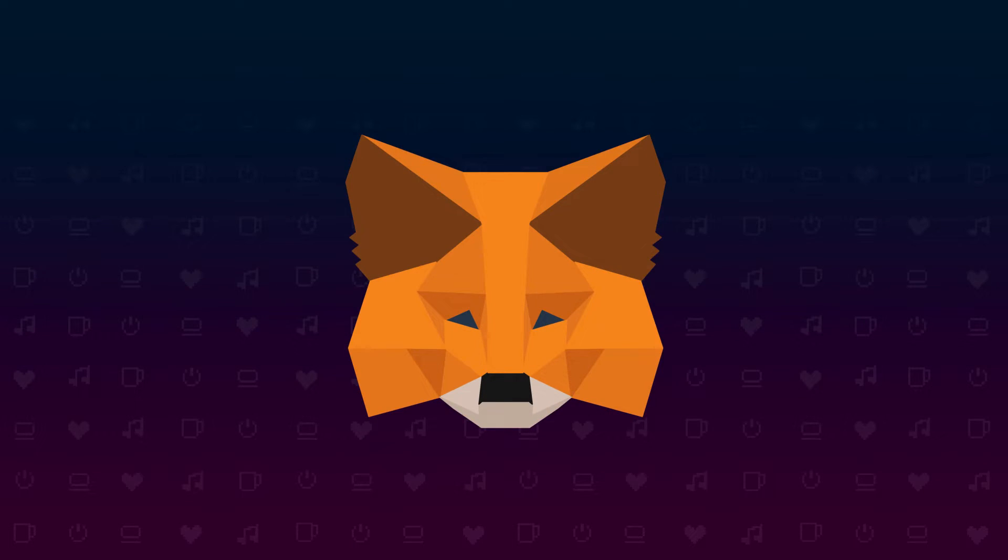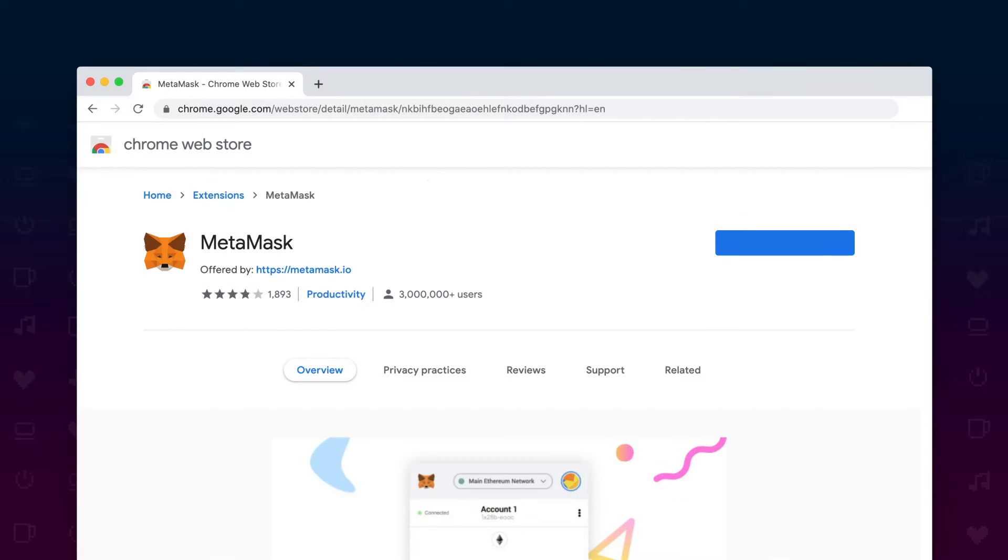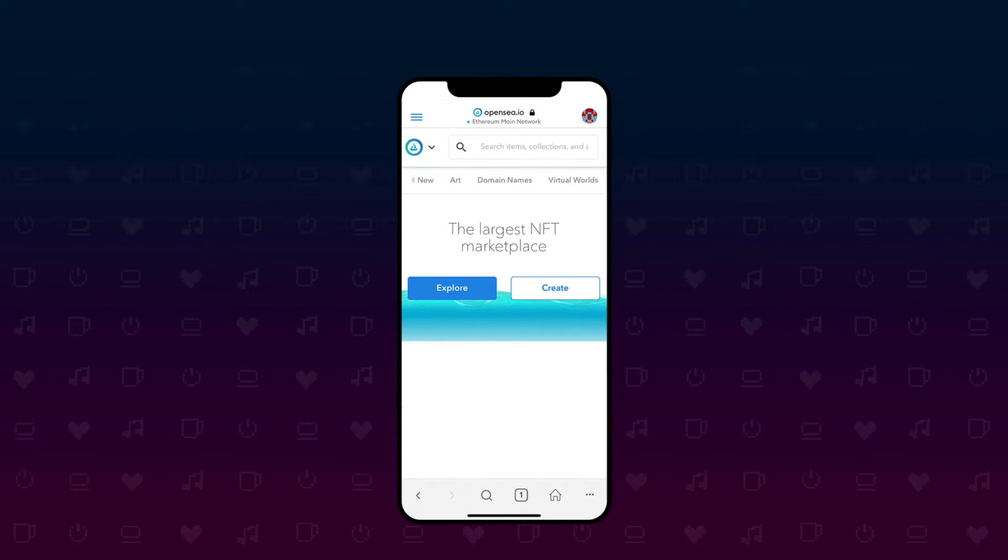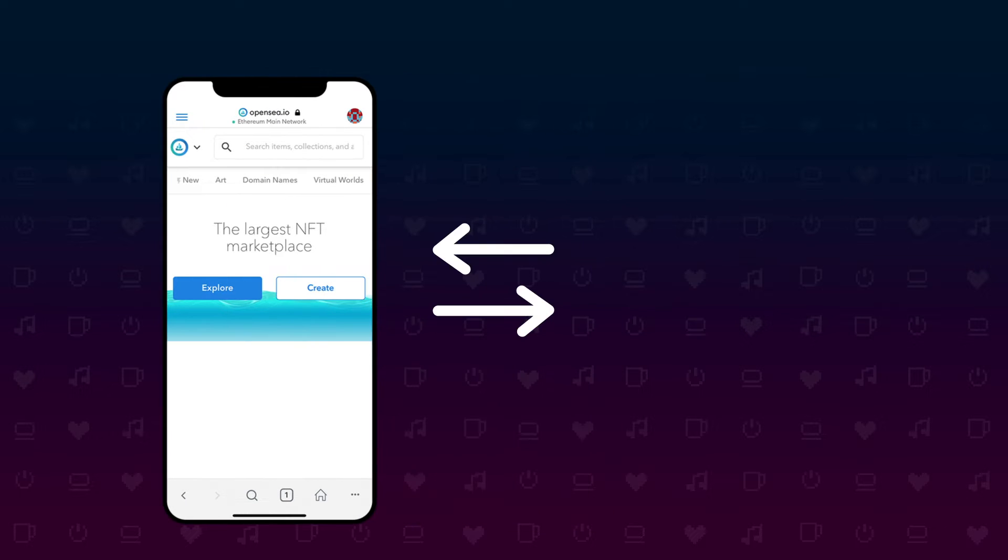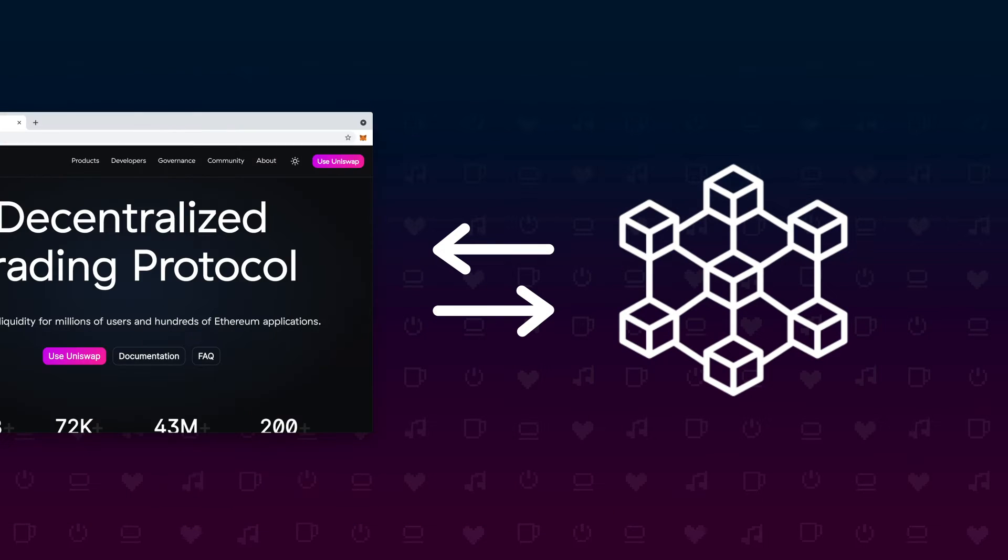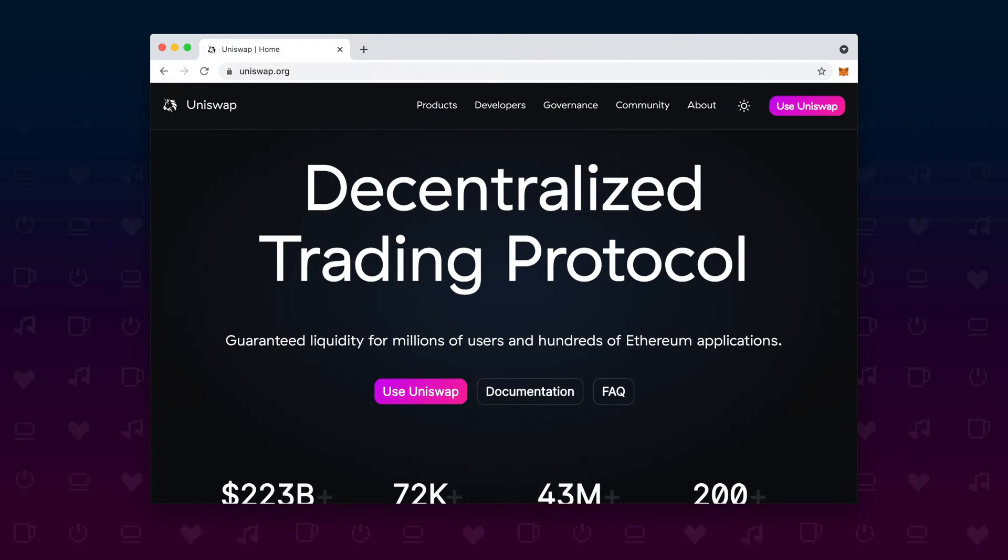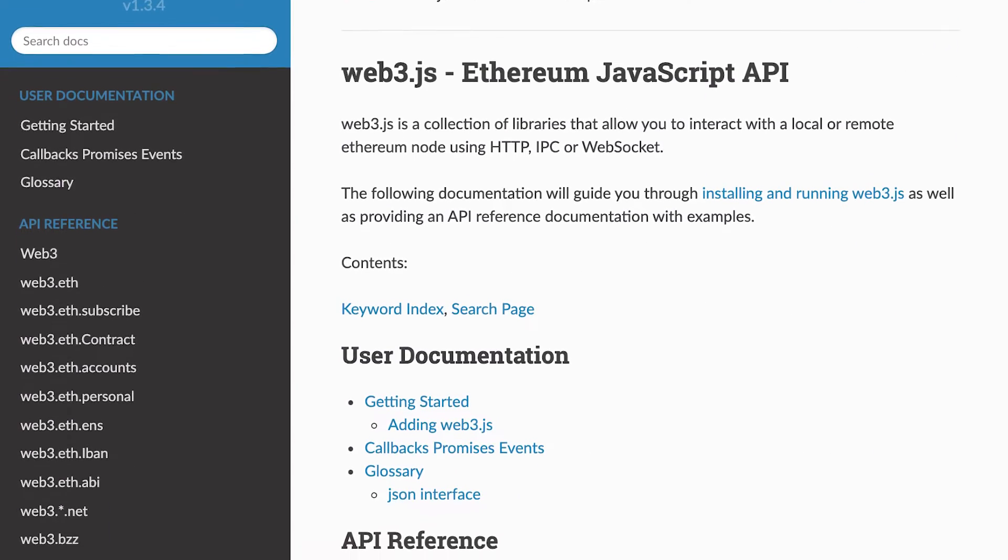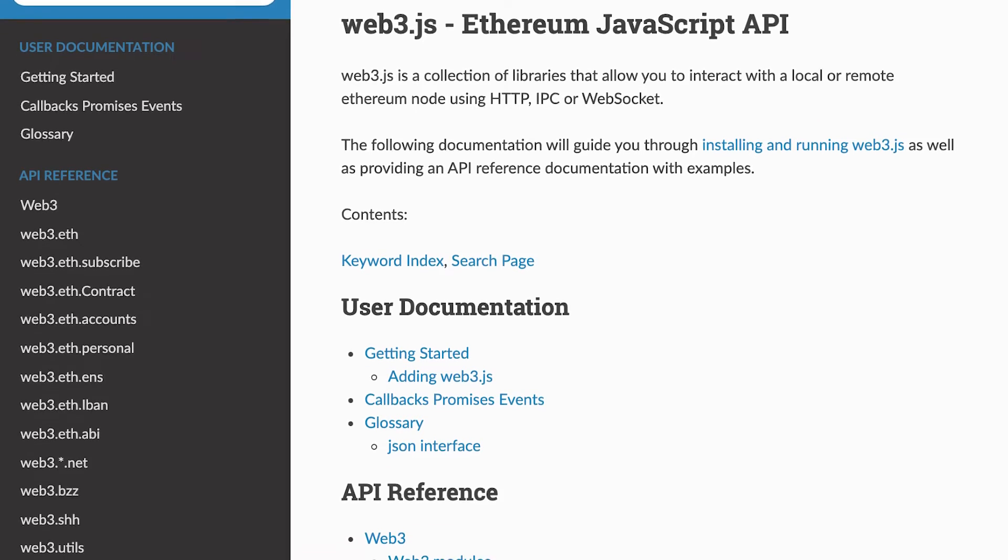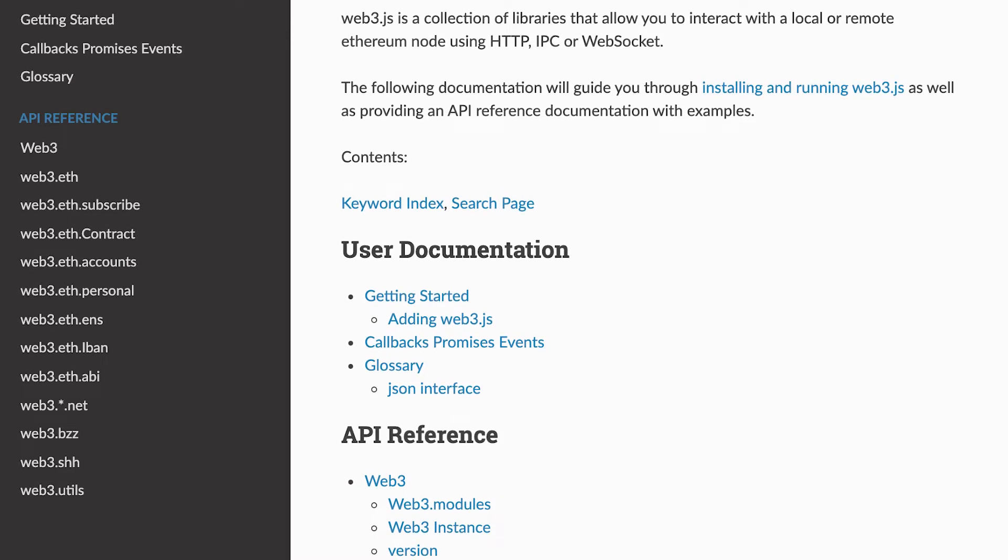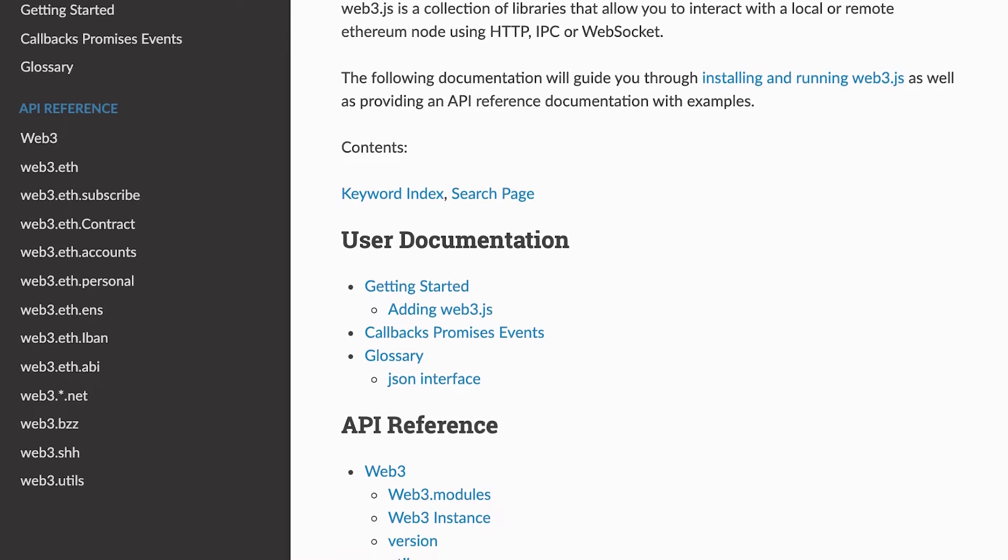MetaMask is a wallet that you can integrate into your web browser via a plugin or download onto your phone and use the browser integrated inside the MetaMask app to enable websites to interact with the blockchain. This is used by DApps running inside of your browser to send transactions into the blockchain or read data from the blockchain. To interact with Ethereum with your own website, there is a JavaScript library called Web3JS, which can utilize MetaMask or any other wallet integrated into your browser. So a decentralized app is an app using some kind of wallet to connect to the Ethereum network, in which it has stored some smart contracts to run transactions, store data and read data from the blockchain.